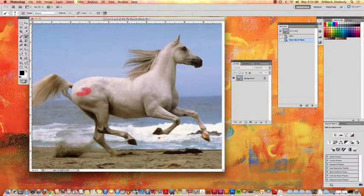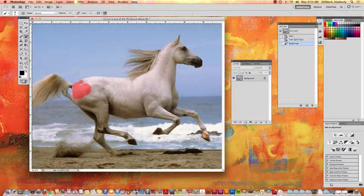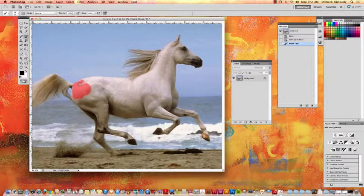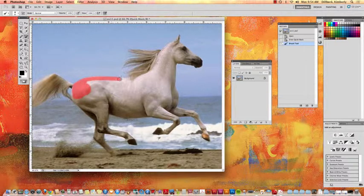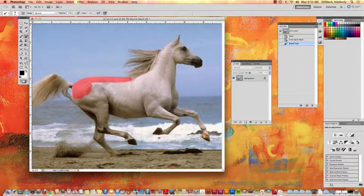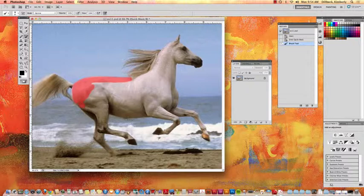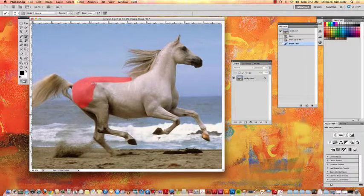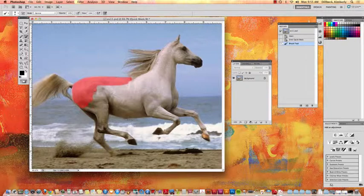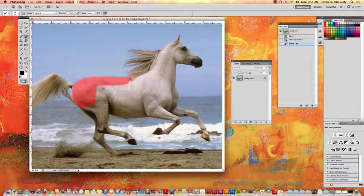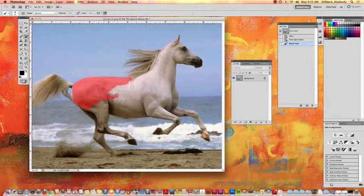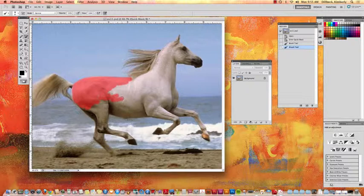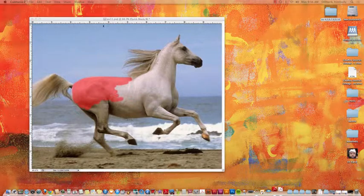So you're going to go and you're just going to start painting on the horse. Now notice it's showing up pink - that is just so that you can tell you're selecting. And the original reason it was pink is because in the graphic design industry they use this film to mask out things and when the camera shoots it, it doesn't shoot those areas. So this is like that film, it's like a rubylith film and that's why they showed it pink.